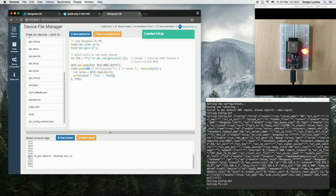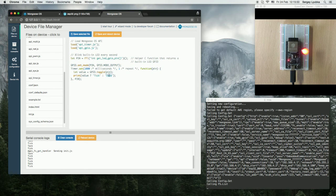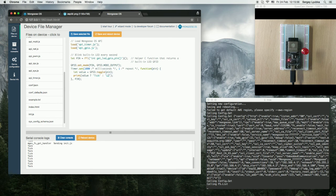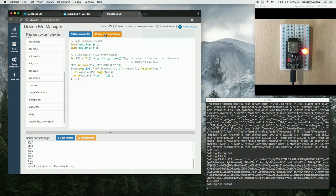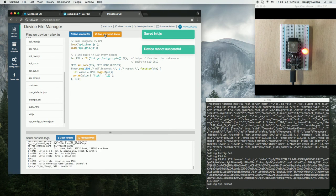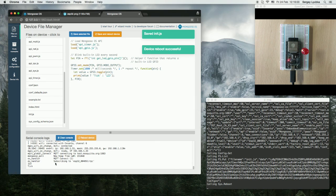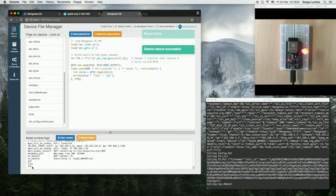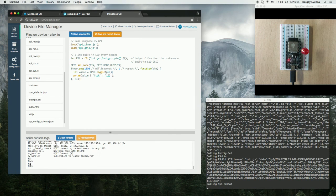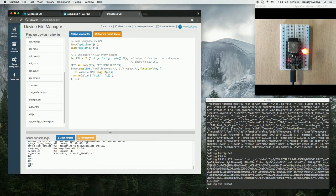You can change messages. For example, let's change the tick message to 1, 2, 3. Click on Save and Reboot. And now we can see that the messages are tick 1, 2, 3.